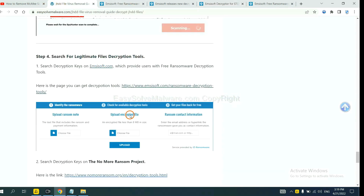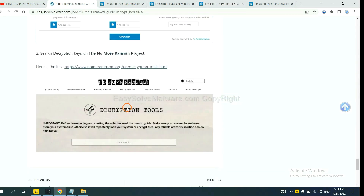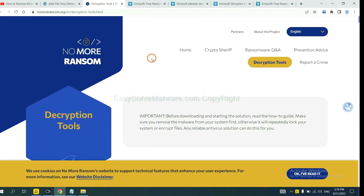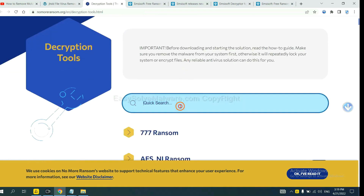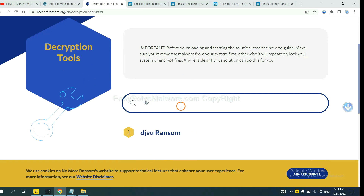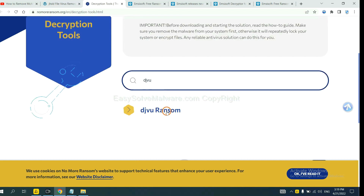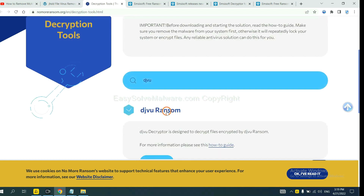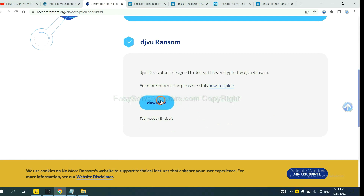Now let's try No More Ransom. This is simple — just input the name of the ransomware, for example DJVU. If you find it, click on it and download the decryption tool.